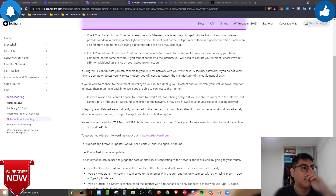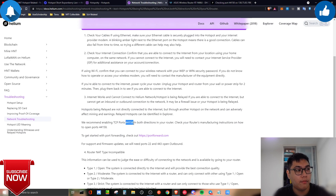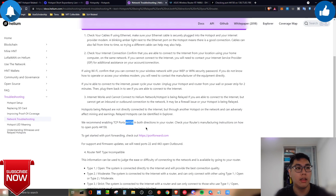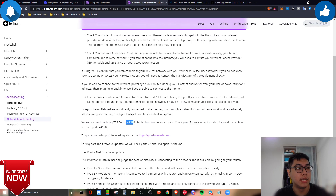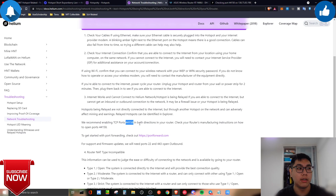The solution to fix the miner being relayed is very simple: enable TCP port 44158. You've probably heard about port 44158 in Discord channels — this is the main port you need to open to get your miner off relay and connect directly to the internet and the Helium network.